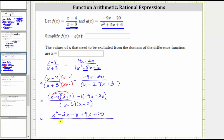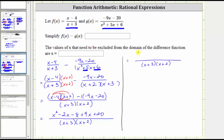And the denominator remains the same. Now we combine the like terms in the numerator. We have x squared, and then negative two x plus nine x is positive seven x, giving us plus seven x. And negative eight plus 20 is positive 12, giving us plus 12.